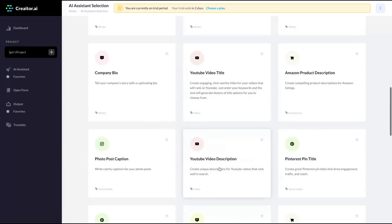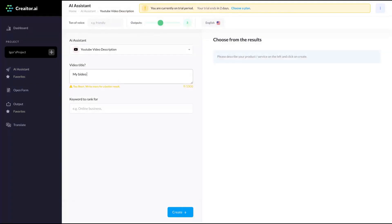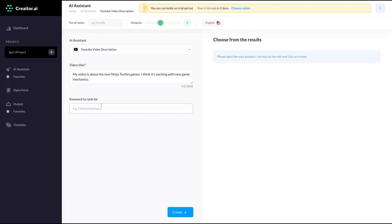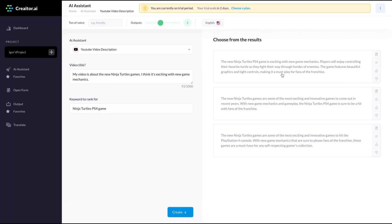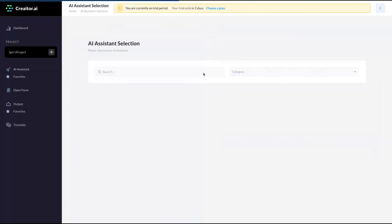They have YouTube video description. I think it's cool. So my video is about the new Ninja Turtles games. I think it's exciting with new game mechanics. Cowabunga dude four Ninja Turtles PS4. Create. Let's see the description. The new Ninja Turtle games are some of the most exciting and innovative games to come out in recent years with new game mechanics and gameplay. The Ninja Turtles PS4 game is sure to be a hit with fans of the franchise. The game features beautiful graphics and tight controls, making it a must play for fans of the franchise. It was pretty nice result.